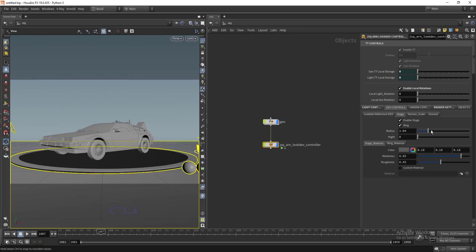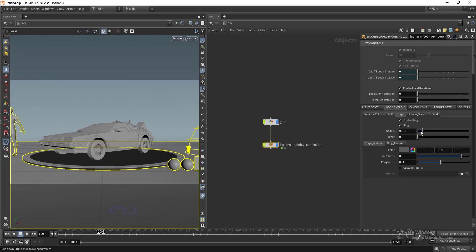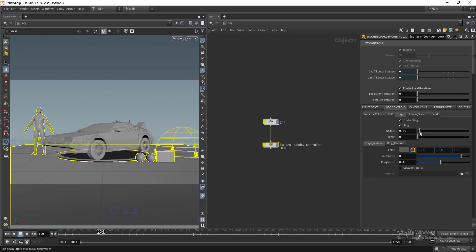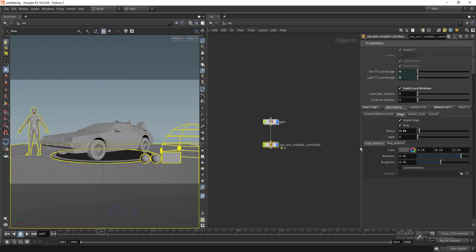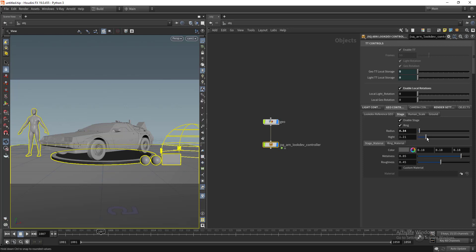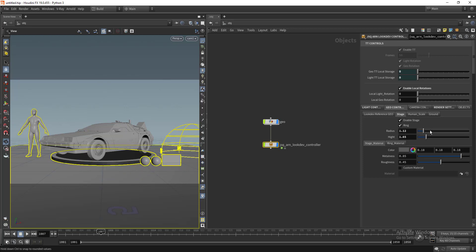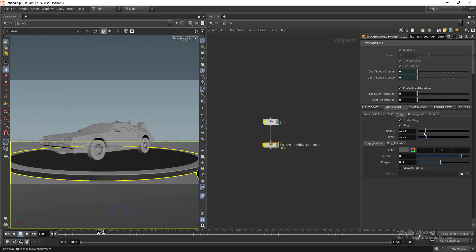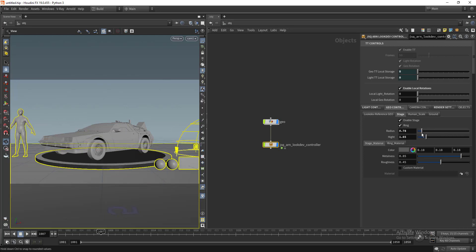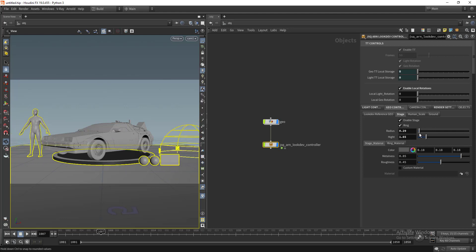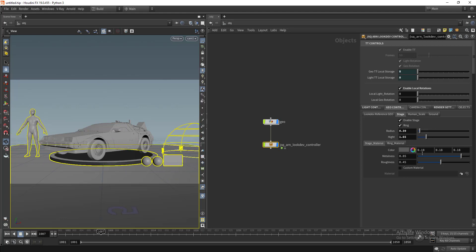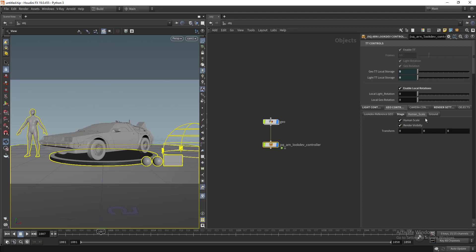You can play with the stage radius which is the parent of all the transformations here. You can play with the height or radius and it will automatically affect the placement of other geos.